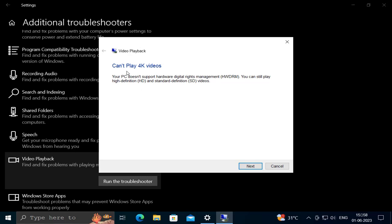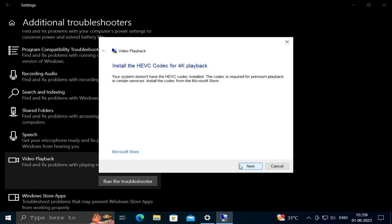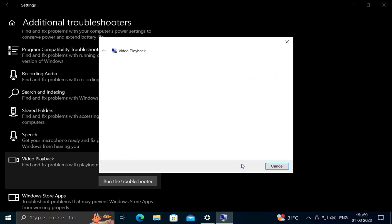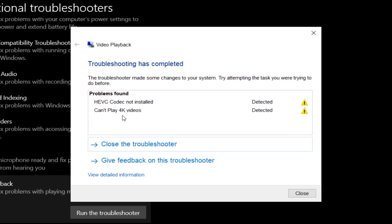The troubleshooter shows 'Can't play 4K videos' - your PC doesn't support hardware digital rights management. You can still play high definition and standard definition videos. Click 'Next' and then click 'Next' again.